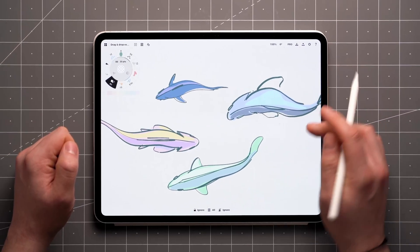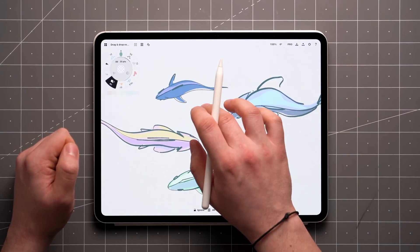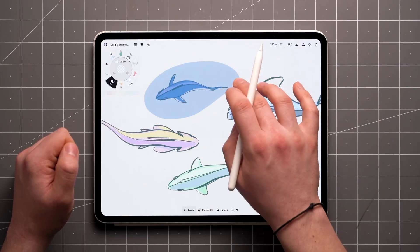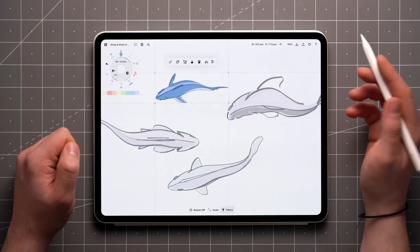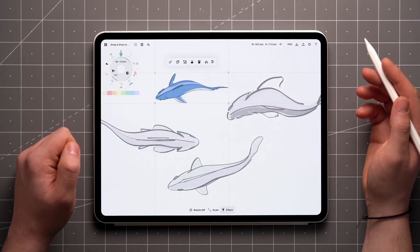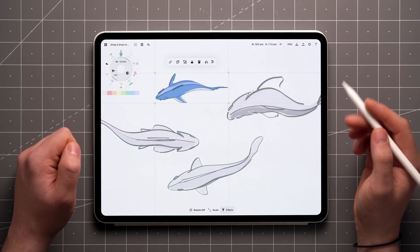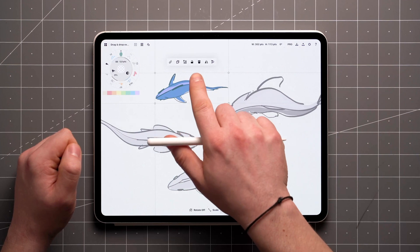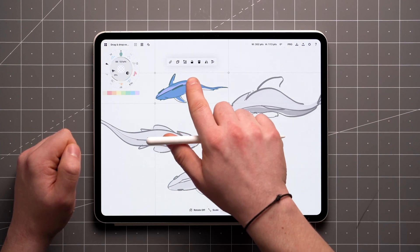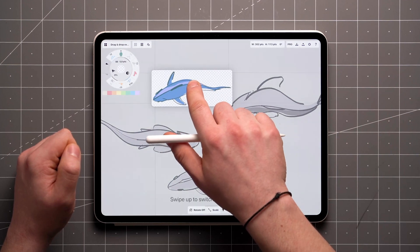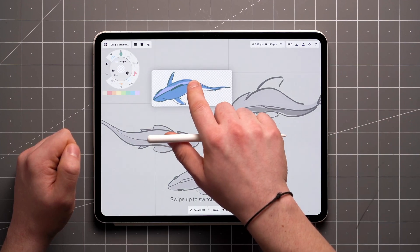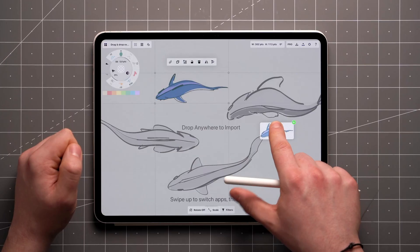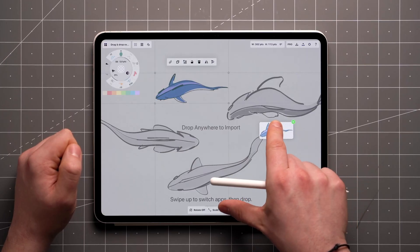Back on the canvas, start by making a selection using the lasso tool or item picker. Now that the item is selected, tap and hold within the bounding box of your selection. When you notice the selection sort of floating out from the canvas, you can start dragging it.